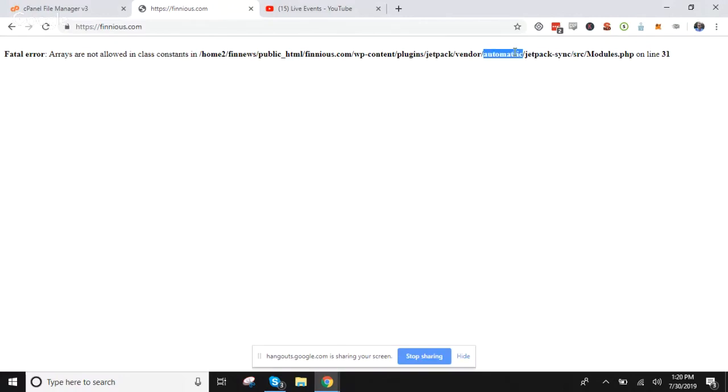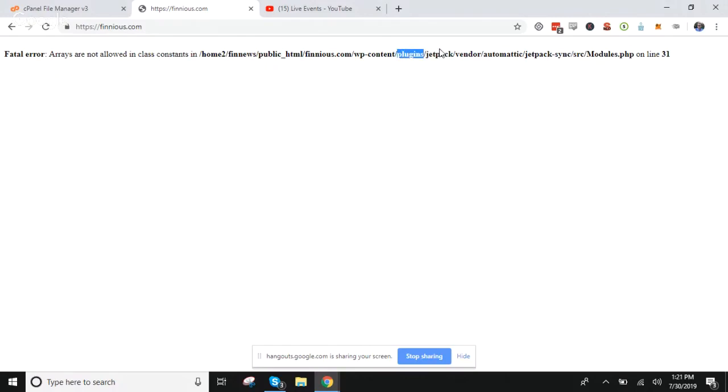Now that you've identified it's a plugin breaking your site, you can do this for any plugin—it doesn't have to be jetpack, it just happens to be jetpack in this scenario. You'll want to go into your file manager, and depending on your hosting, how you get there will differ. You should be able to Google your hosting provider and 'file manager' to get there.